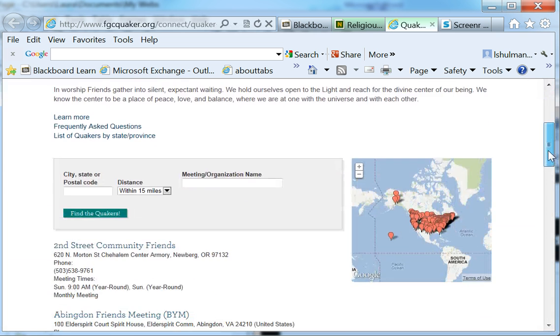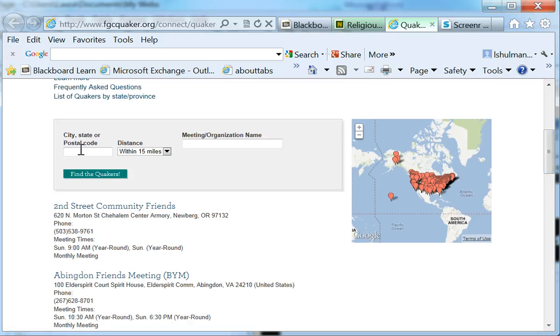And if we scroll down, we'll find that we can enter our zip code. So I'm just going to enter the zip code for Warrington, 20187.